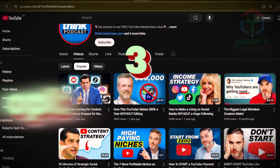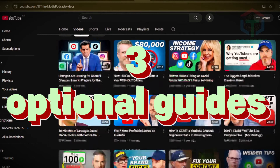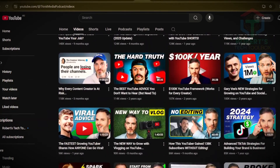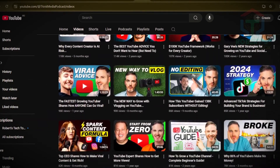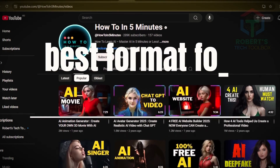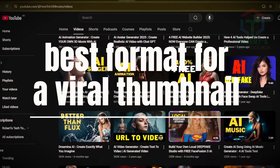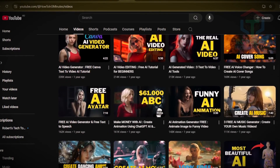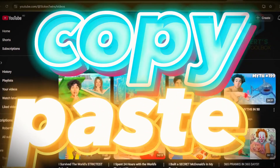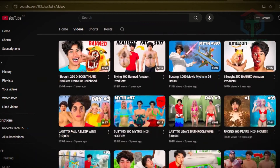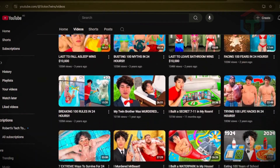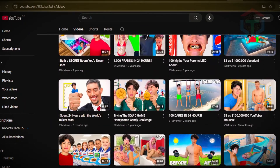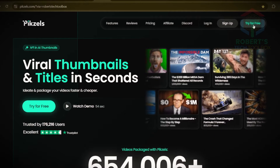I've defined three optional guides for you to try out — the last one is the best because you can customize it to fit your channel. This is the best format for a viral thumbnail from creators like MrBeast or Isaac. No guesswork, just copy-paste magic. Get the prompt in my Facebook group or on Telegram — links in the description below.